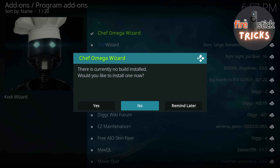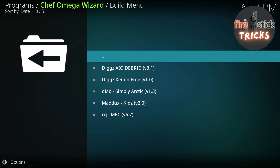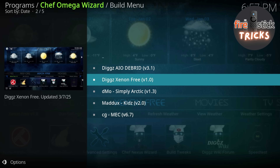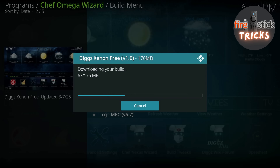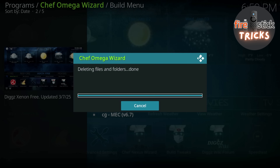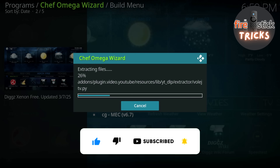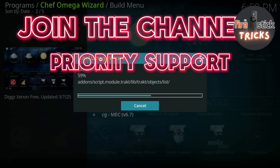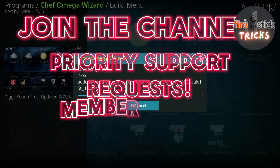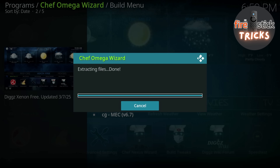After a moment, it will ask you if you want to install a build. When the box appears, just click Yes. When this list appears, head down to Digg Xenon Free and click on it. This warning will appear — just go ahead and hit Continue. The build will now download and install. It may take a few moments, so make sure you hit that subscribe button and maybe consider joining our channel membership — it costs just a couple of dollars and helps out the channel massively. You also get priority support, members-only polls and requests, and some cool badges. OK, now that's downloaded and installed.